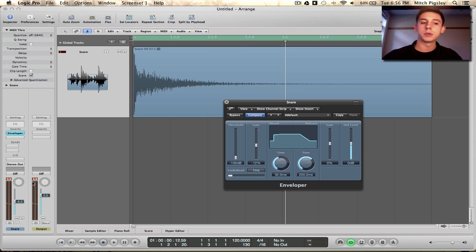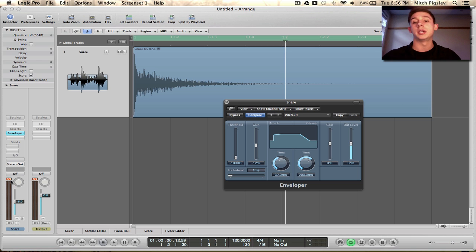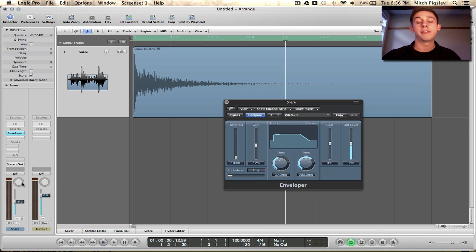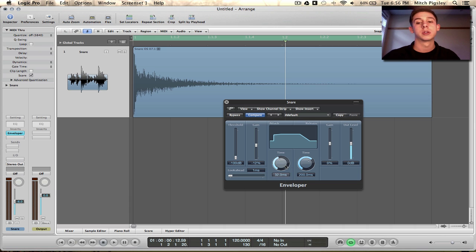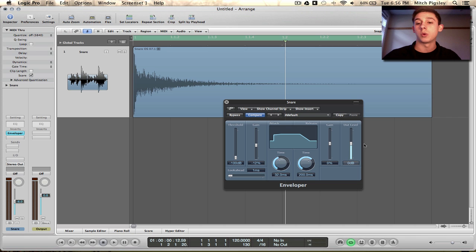Alright, so you can see that I was starting to clip when I increased the attack there. So, it's very easy to do this when you are working with the attack increase in gain or the release increase in gain. So be careful, and that's why this output level is here on this plugin.